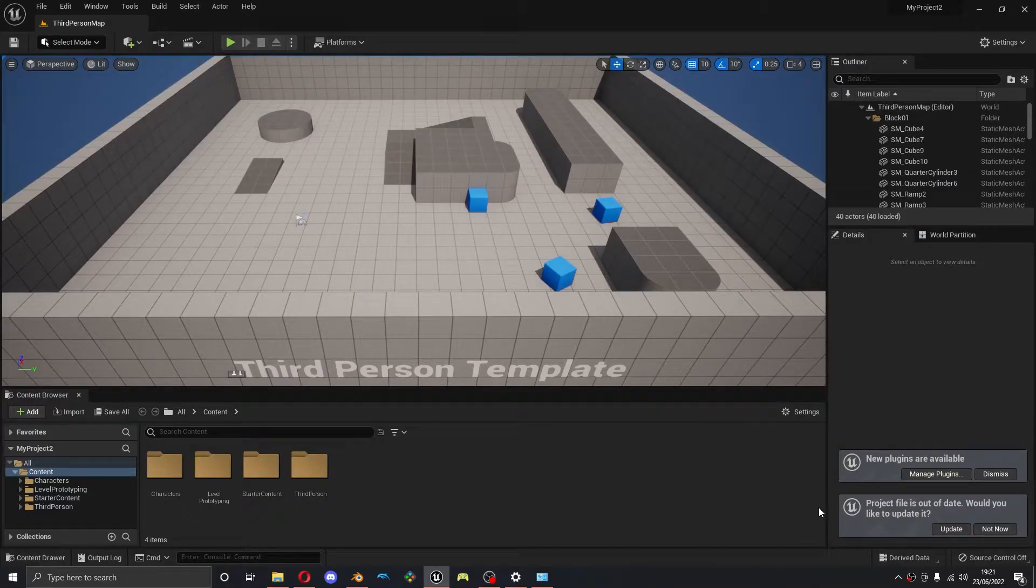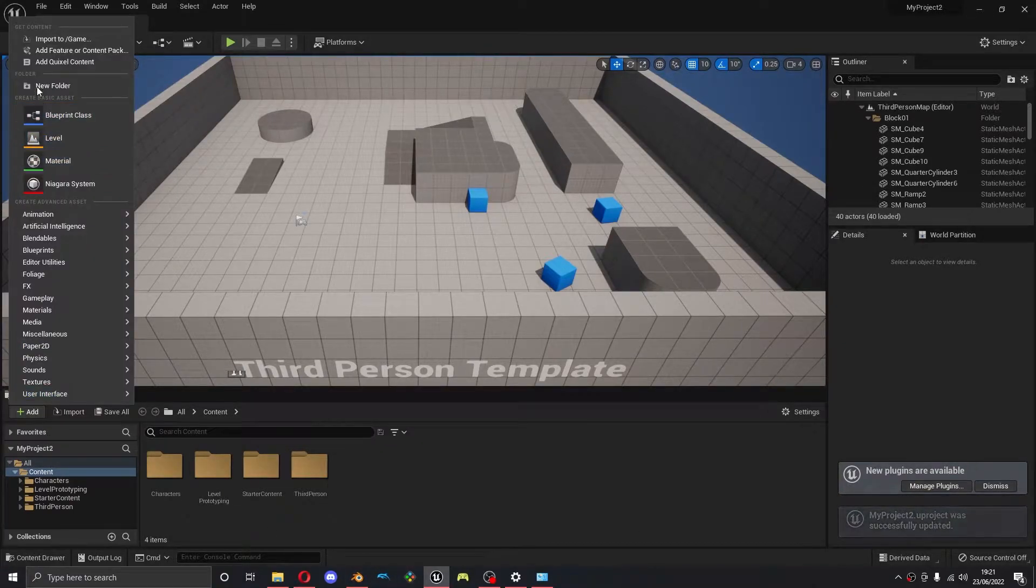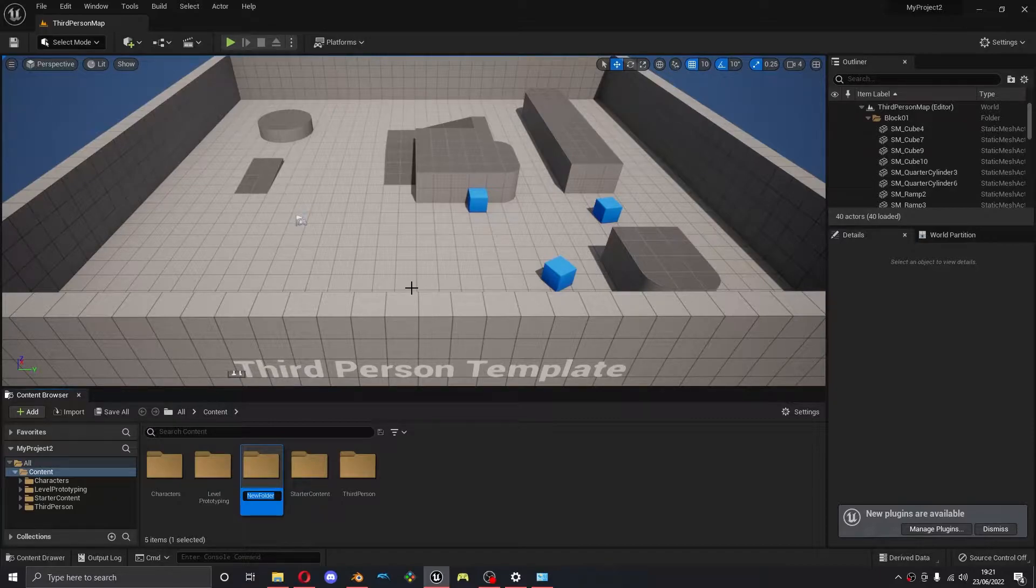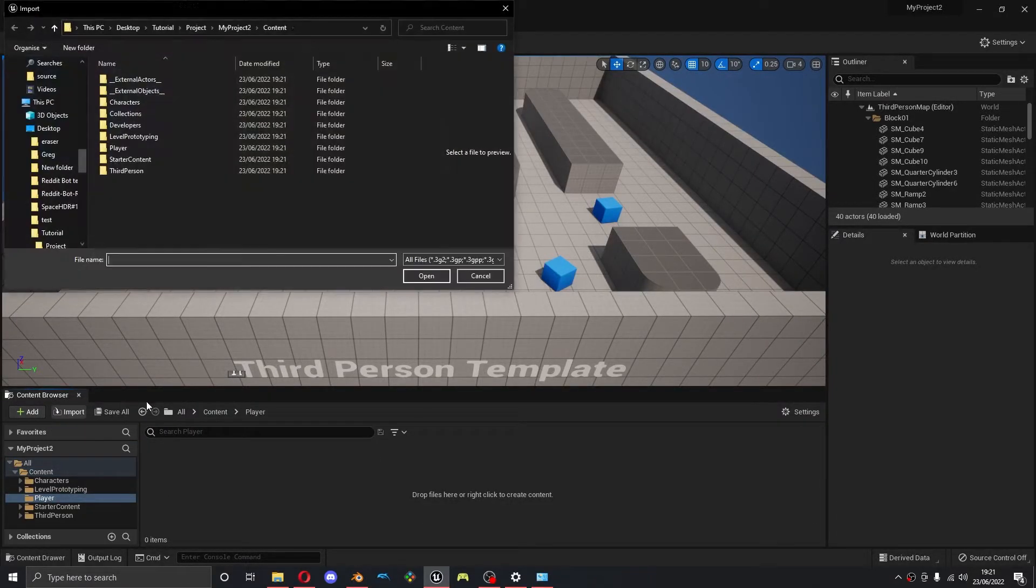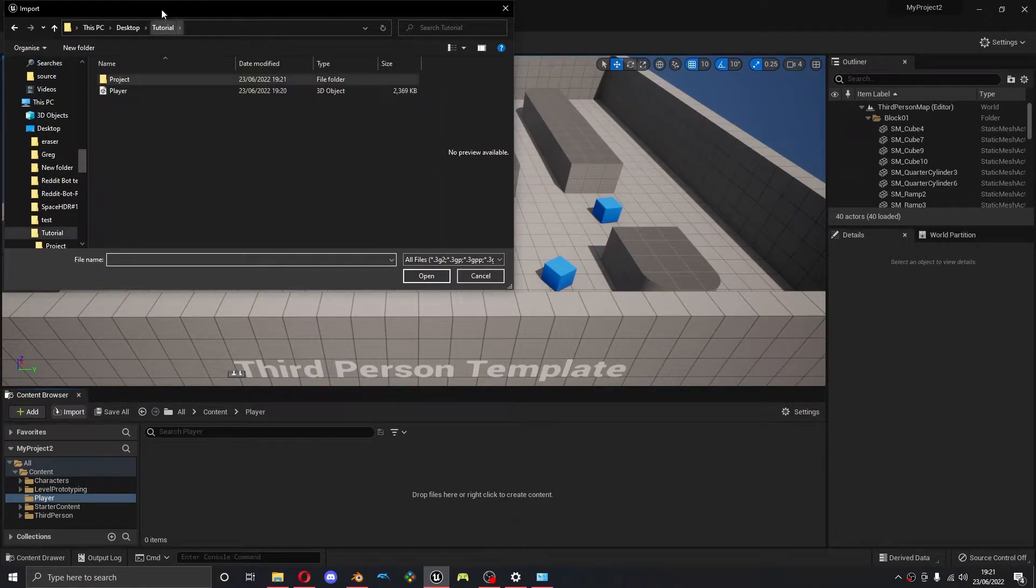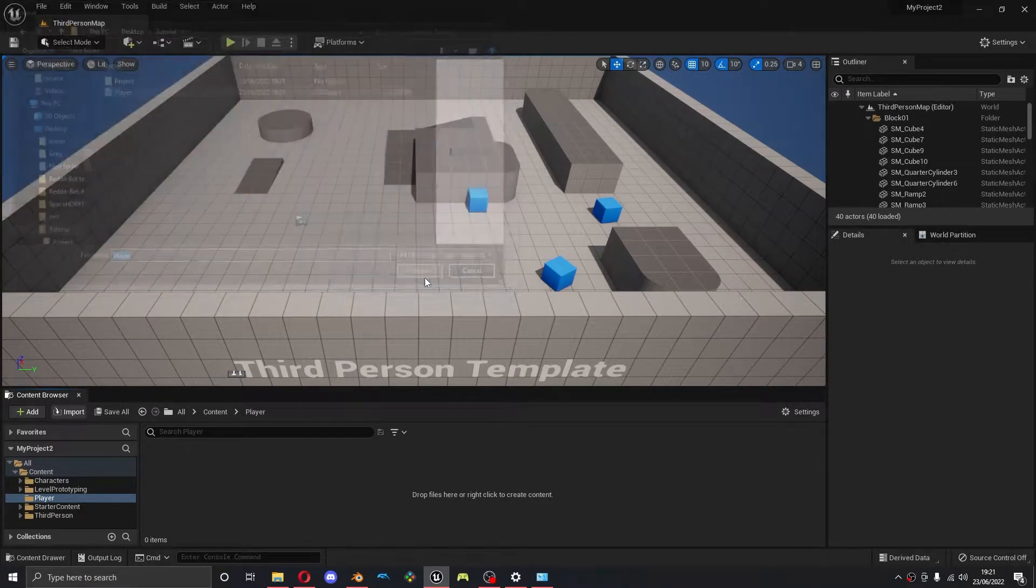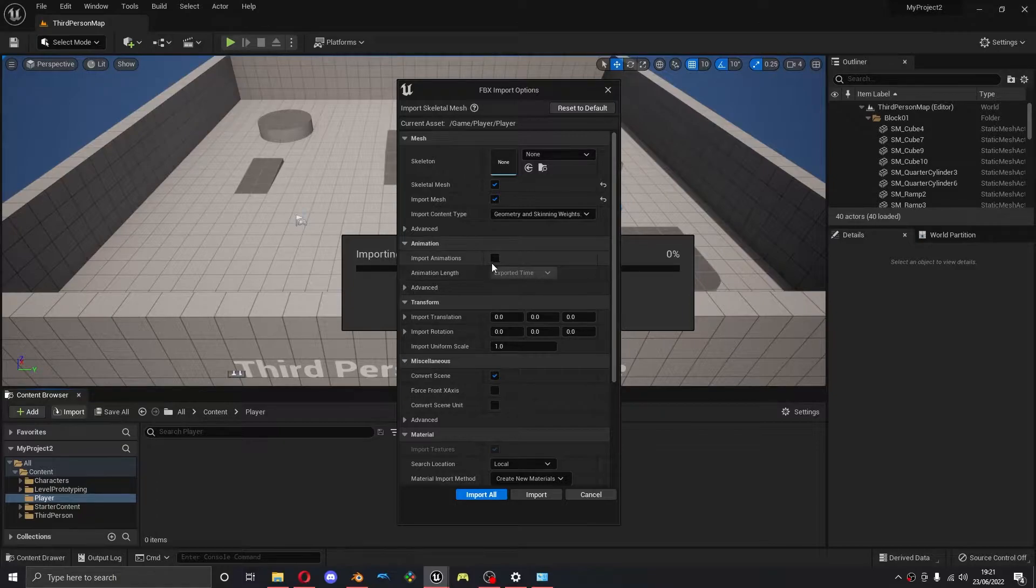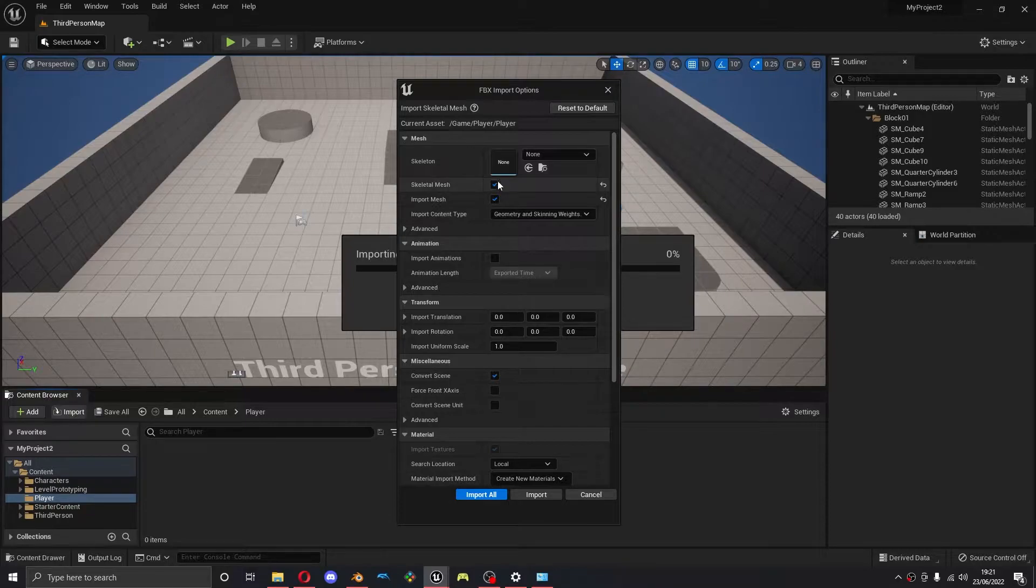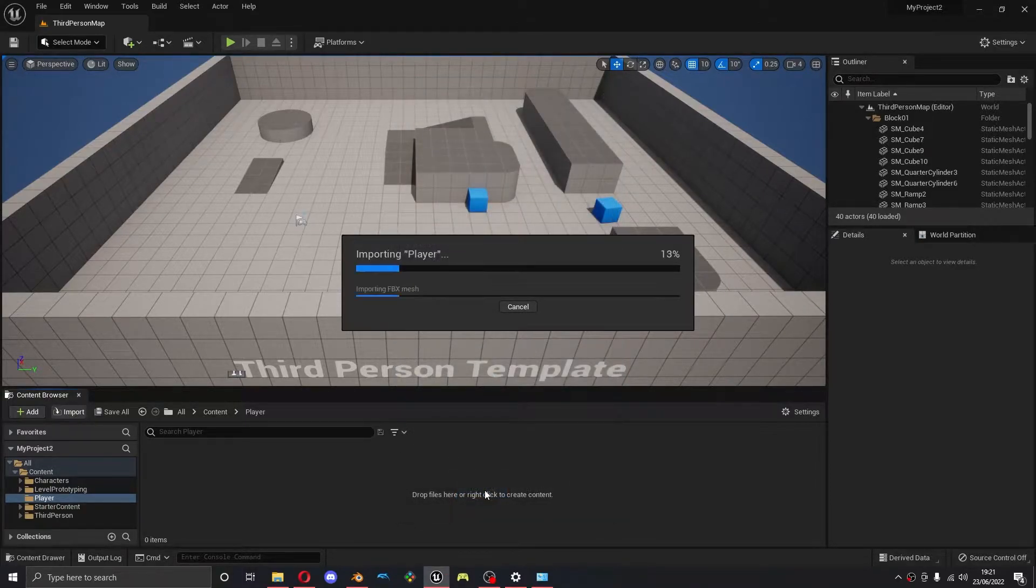Okay, so now that we're in Unreal Engine I'm going to make a new folder just for some organization. I'm going to call this player. And then I'm going to import the player that we just exported. On here I'm going to make sure import animations are unticked. Then I'm going to leave everything else as it is and press import all now.